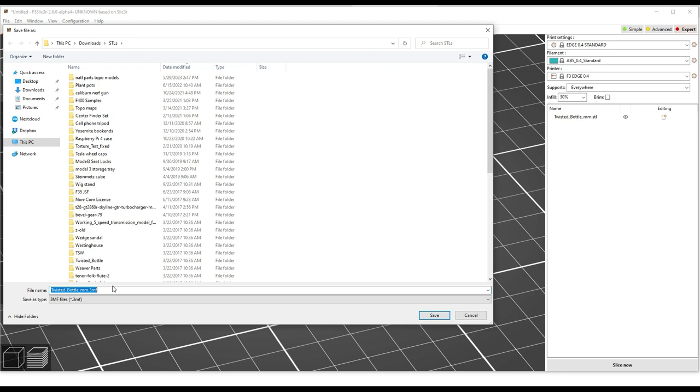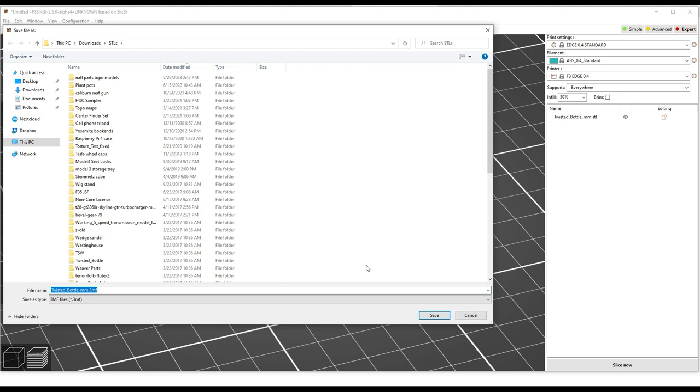If you contact us with an issue with a certain print, we may ask you for a workspace file or a .3mf file or a project file, whatever you want to call it. But again, this is a great way for us to get your entire setup loaded into our slicer so we can see what you're doing. A lot of times this is preferable to a G-code file. Because once you generate a G-code file, I can't really go in and tweak it. But if you give me a workspace file, I can tweak things and see if I can make a change that fixes your issue.